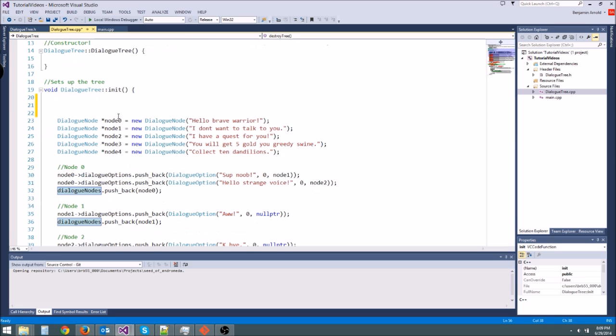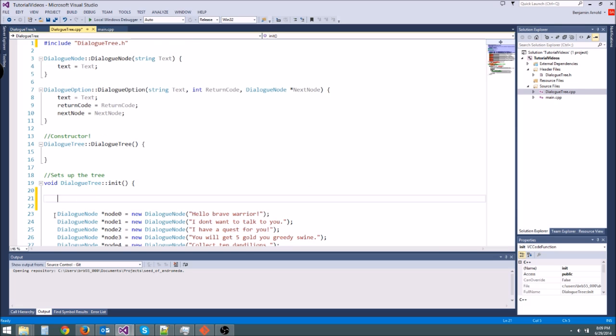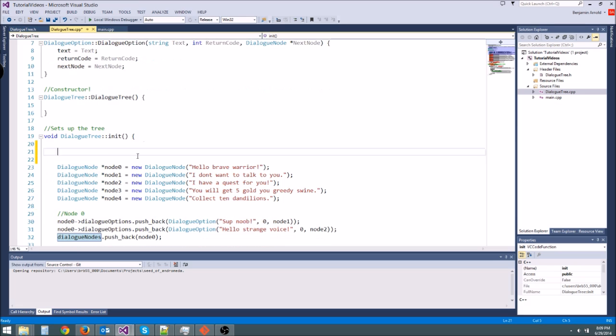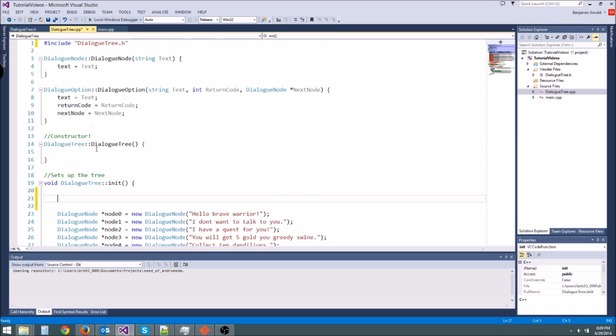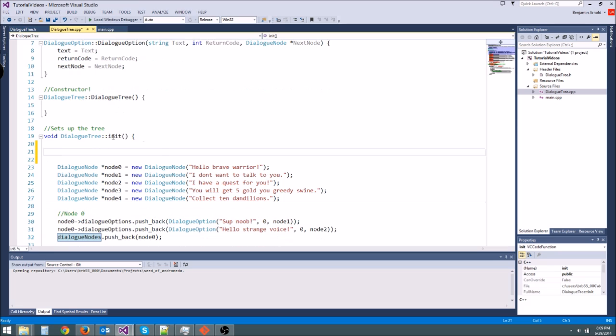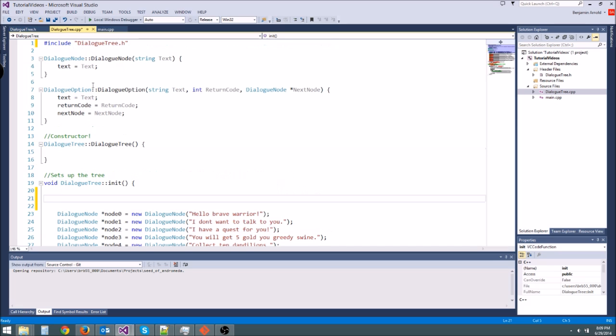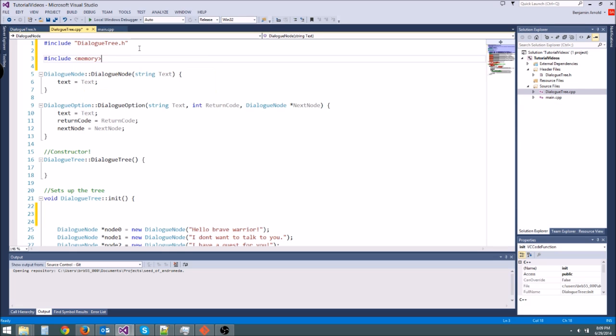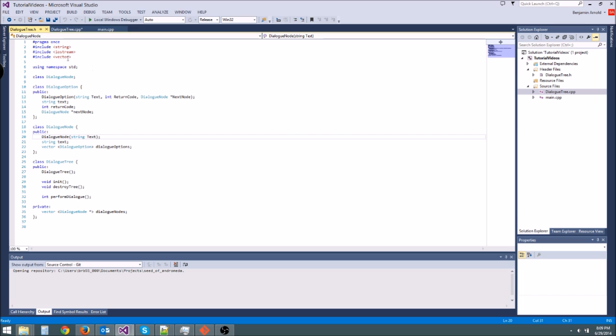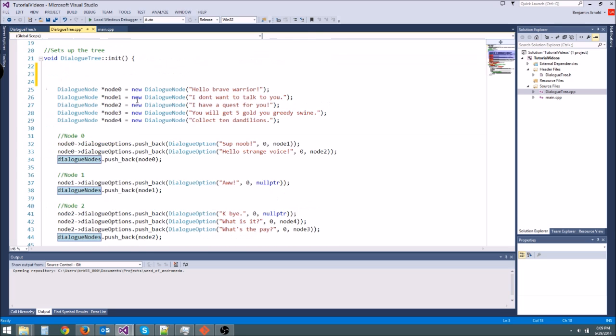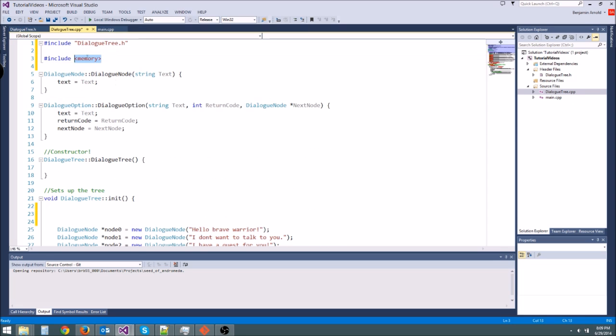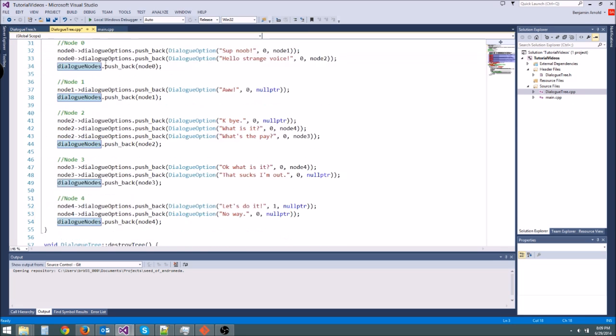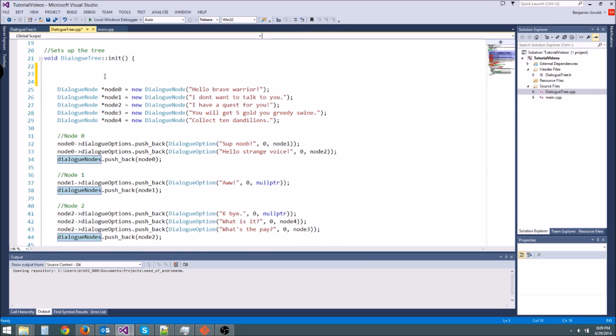Now there's another thing we can do, and this is what things like Java and C sharp and all them do by default, is instead of having pointers like this, you use smart pointers. And what they do is they delete the object for you once the pointers are no longer being used. And to get smart pointers in C++, you come up here and you include memory like this. And then make sure you have using namespace std, which I have in the header file. So this memory file is going to give us access to smart pointers.